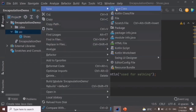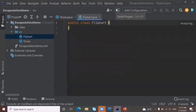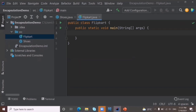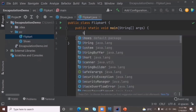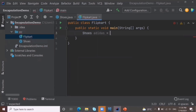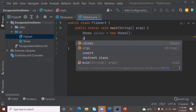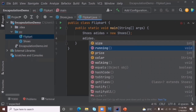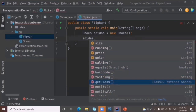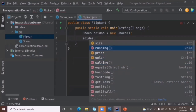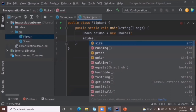Now I'll create another class called 'Flipkart' in the src folder. Inside it, I'll create a main method, since every Java program runs from the main method. In the Flipkart class, I'll create an object of the Shoes class: Shoes adidas = new Shoes(). When I write the object name and put a dot, I can access all variables — size, price, color — and the methods running and walking.